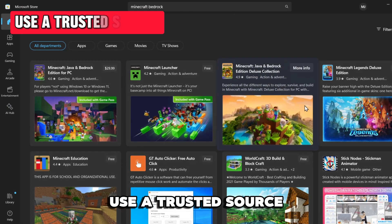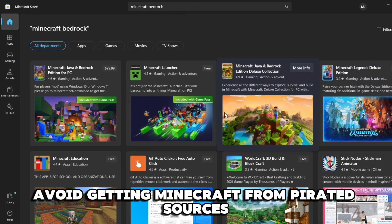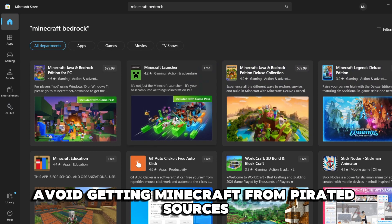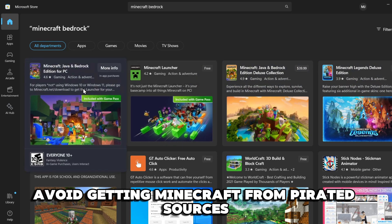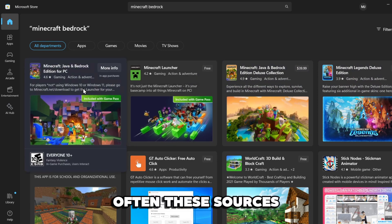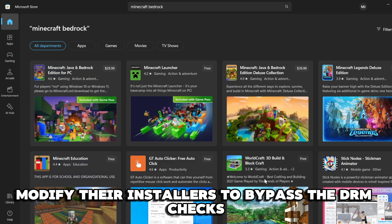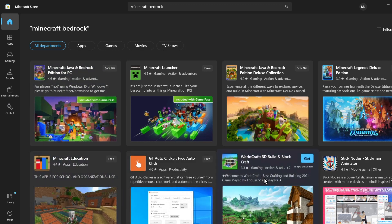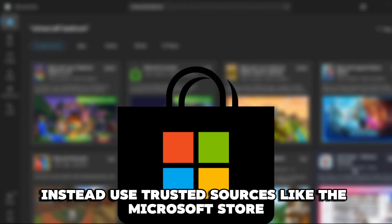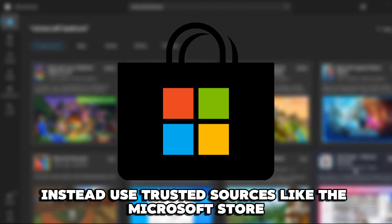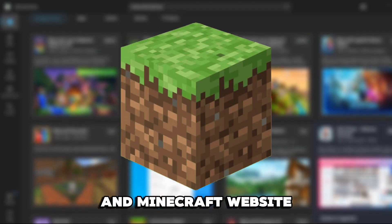Use a trusted source. Avoid getting Minecraft from pirated sources. Often, these sources modify their installers to bypass the DRM checks. Instead, use trusted sources like the Microsoft Store and Minecraft website.